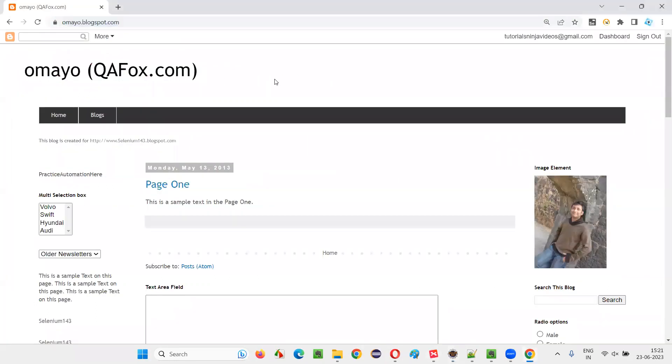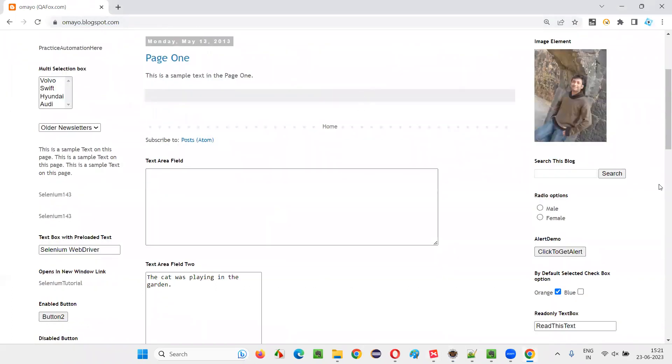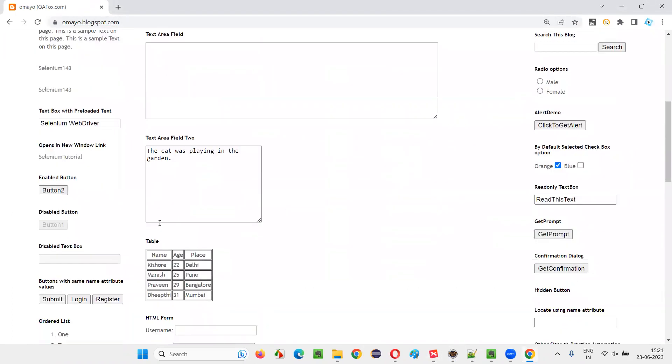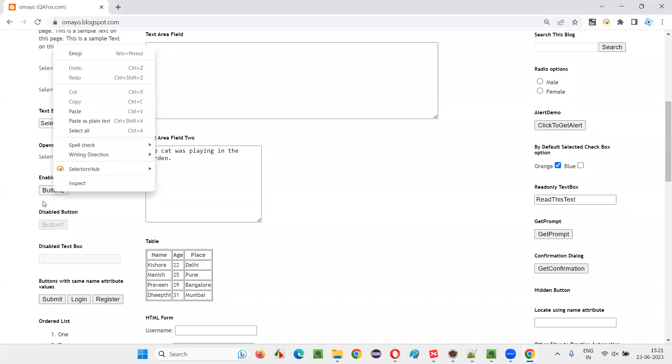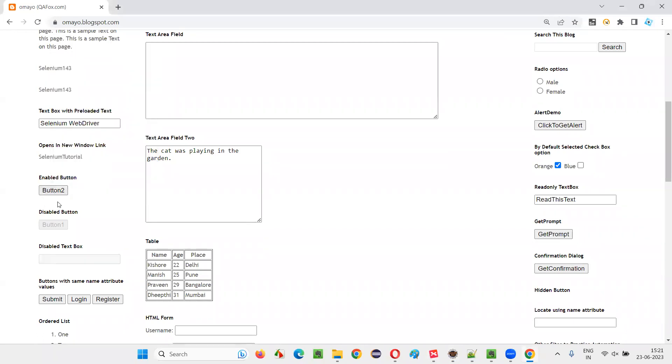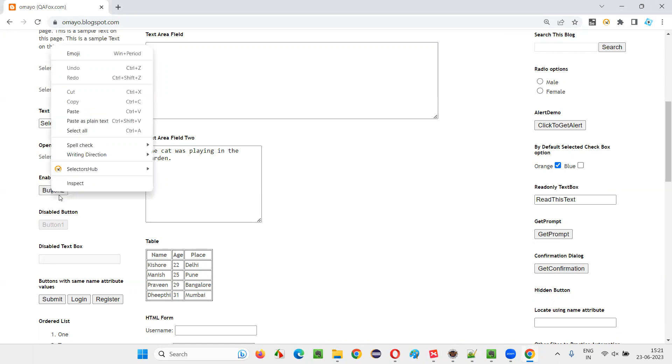Now, on this application URL page, there are a lot of elements. I'll pick one element. Let's say this button two. So I would like to retrieve this button two text. Let me see whether this button two text is there between the HTML tags of this element or not.